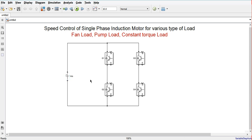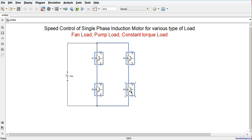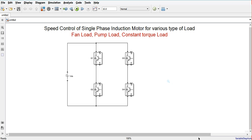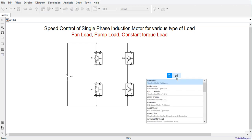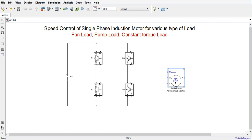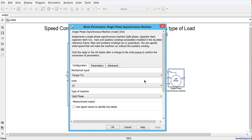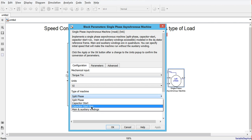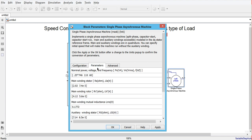Next we need a single phase asynchronous machine. We will type 'single phase asynchronous machine' and select the capacitor start capacitor run motor. The parameters we are using: power rating is 1 HP, that is 746 watts; line voltage is 230V line-to-line; and frequency is 50 Hz. So 230V will be the RMS voltage.